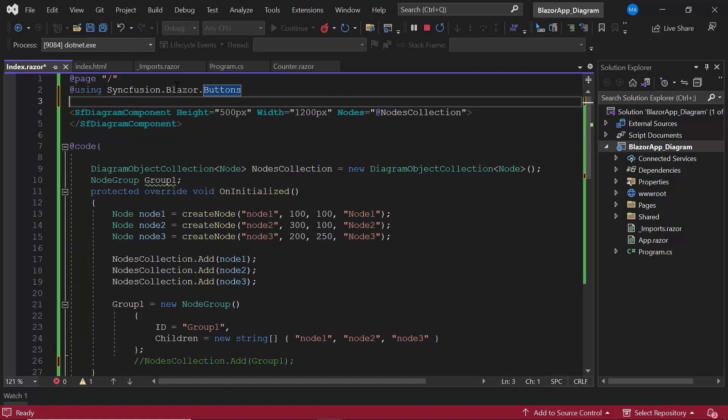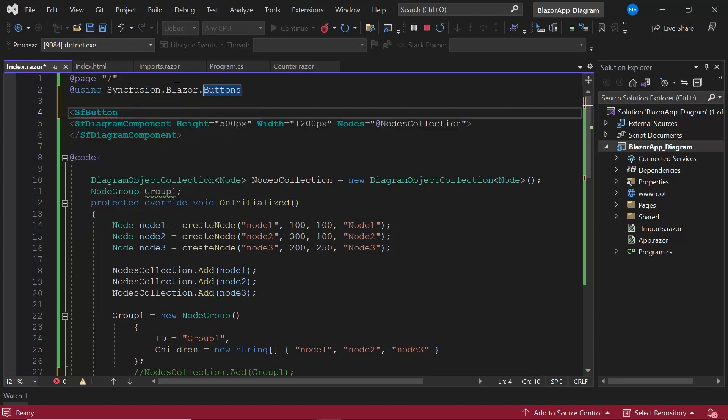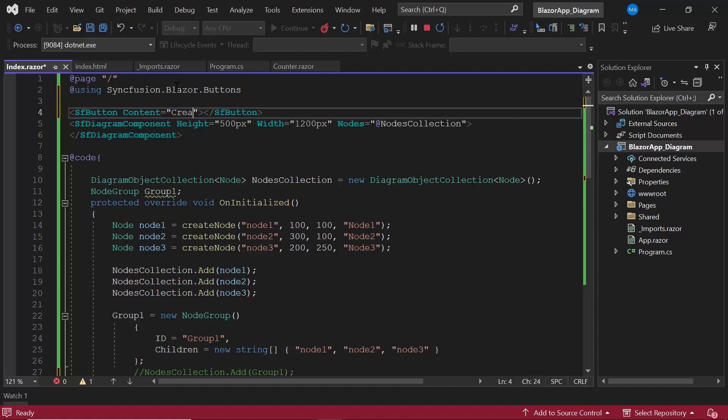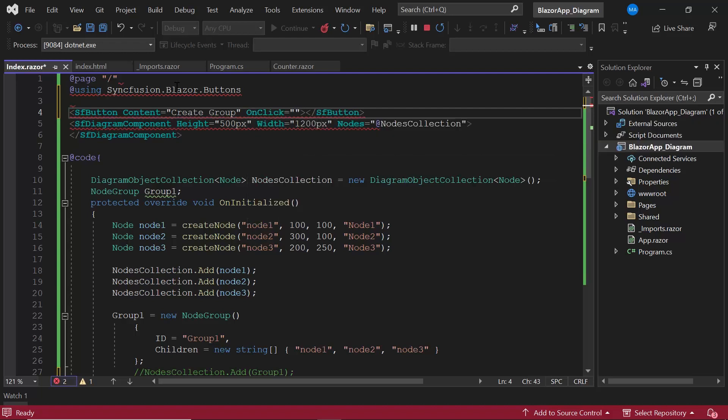And add a button component by defining sfButtonTag with the content create group. I then add a click event, onclick, with the event handler create group.